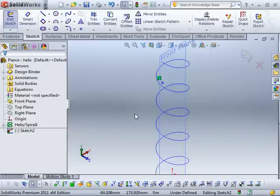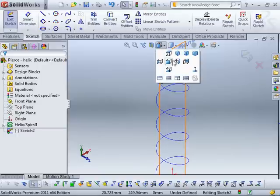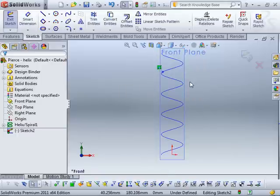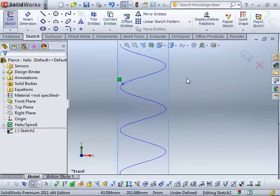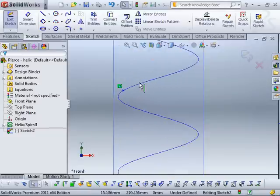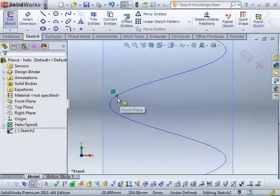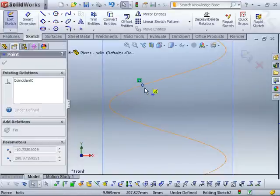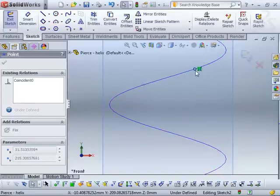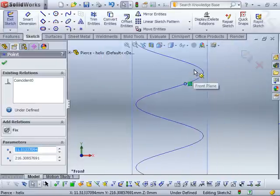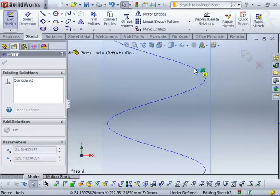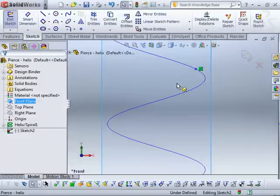The first thing I'm going to do is go normal to the sketch. And you notice that once we switch to the normal-to view, it appears as though the point actually is on the helix. And if I drag it, you can see that it stays attached to the helix, and I can slide it up all the way around, like so.